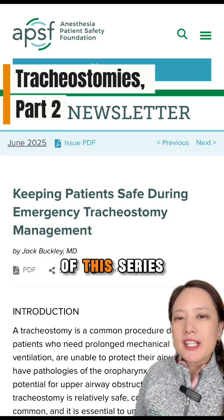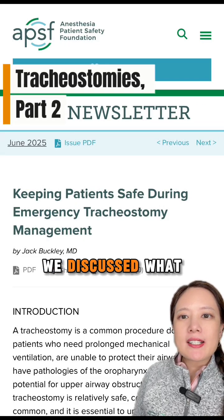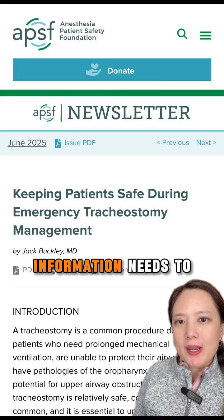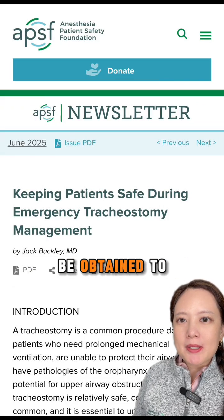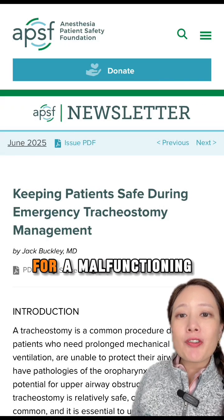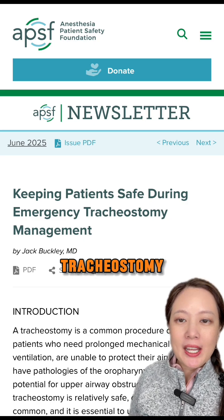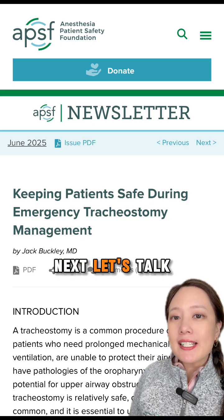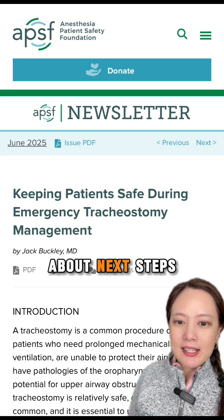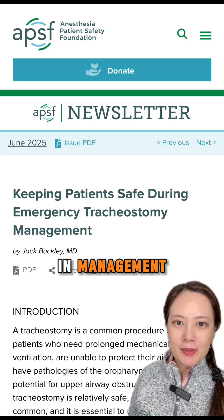In part one of this series, we discussed what information needs to be obtained to assess for a malfunctioning tracheostomy. Next, let's talk about next steps in management.